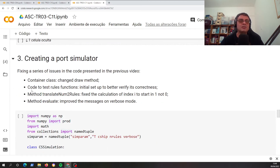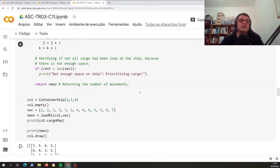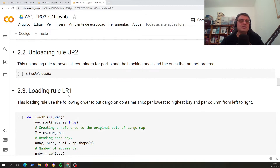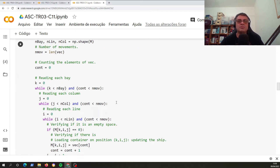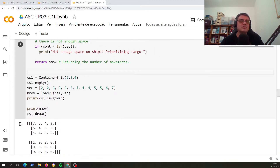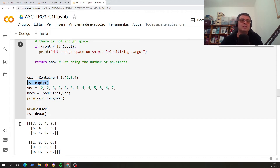The second error is that the code to test rule functions doesn't have an initial setup. This is not good because you can test one rule and it can carry a modification in the ship state, which is not good when testing the next rule. To avoid this, we defined a standard setup for every rule: we create the container ship object, start it empty, define the containers that should be put in the container ship, and then call the function we want to test — in this case, load rule one.